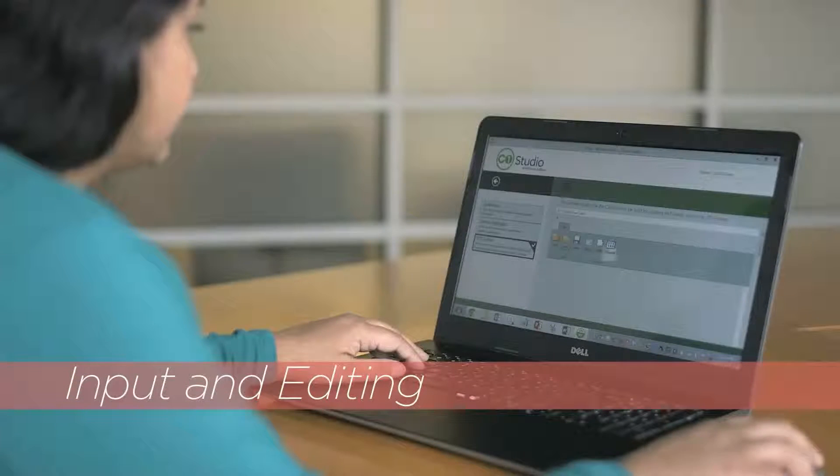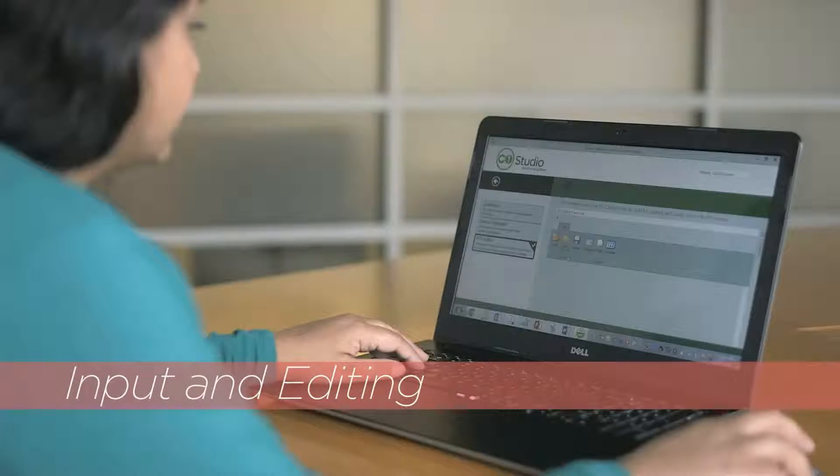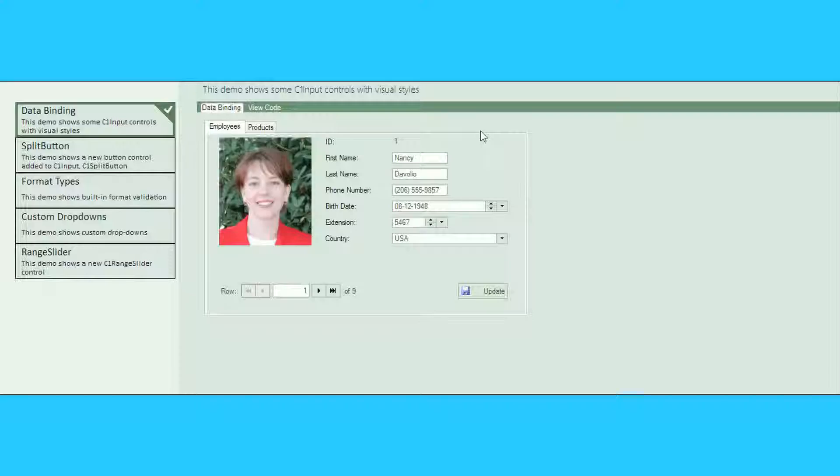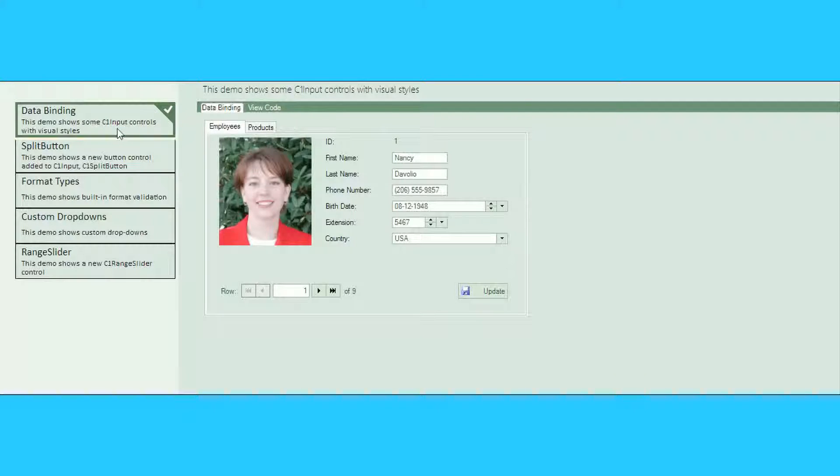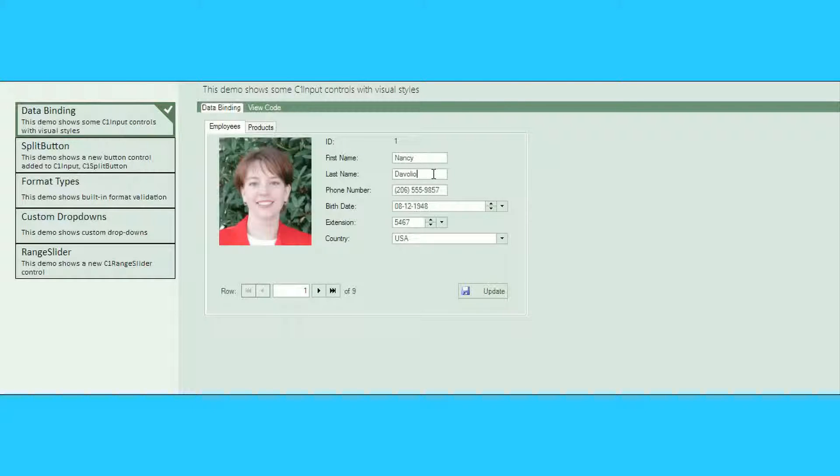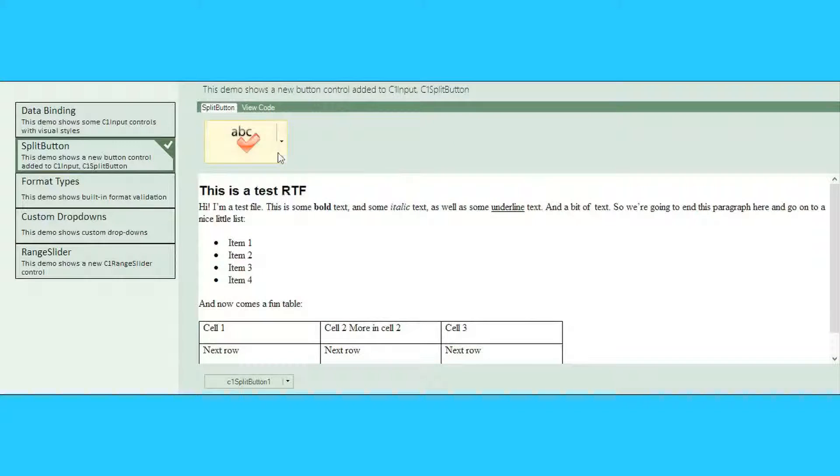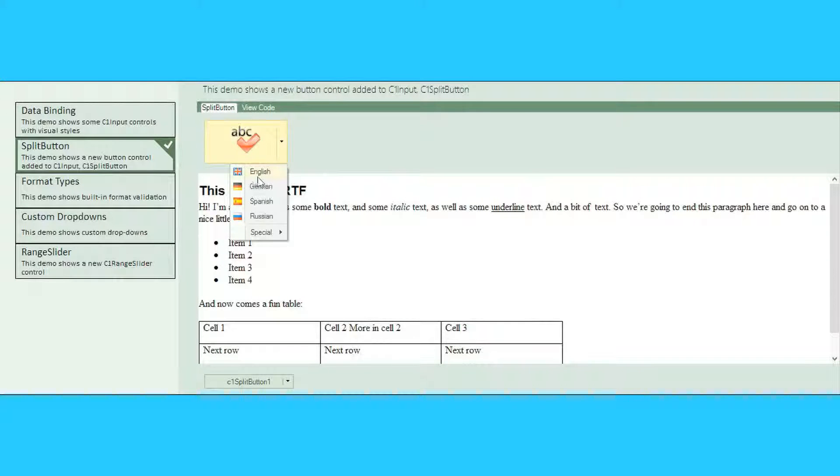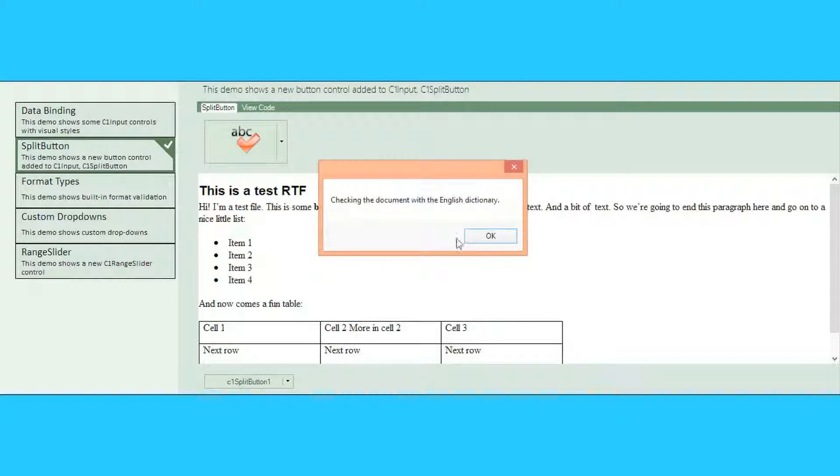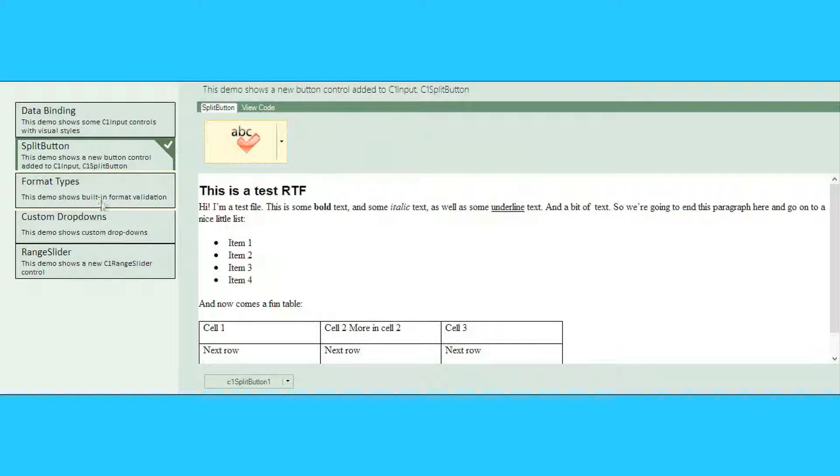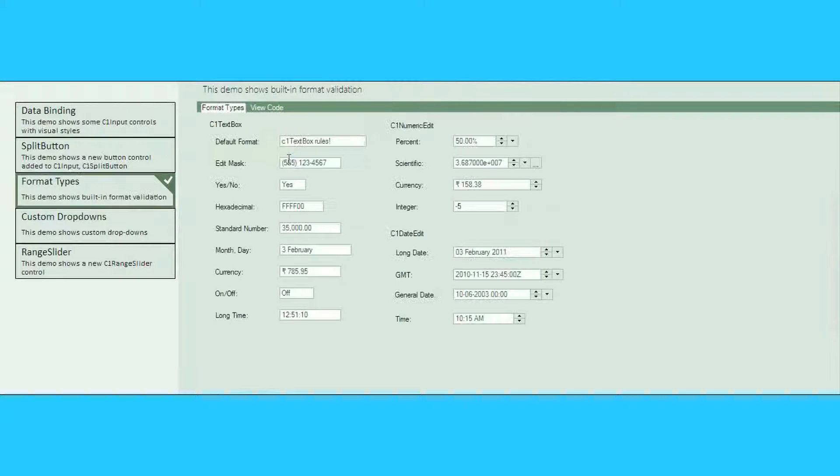Input and Editing. Component One Studio's vast collection of input and editing controls make form creation a snap. Whether you're developing software for Windows or the web, your toolbox includes controls from simple numeric editors, to color pickers, to full-featured HTML editors.